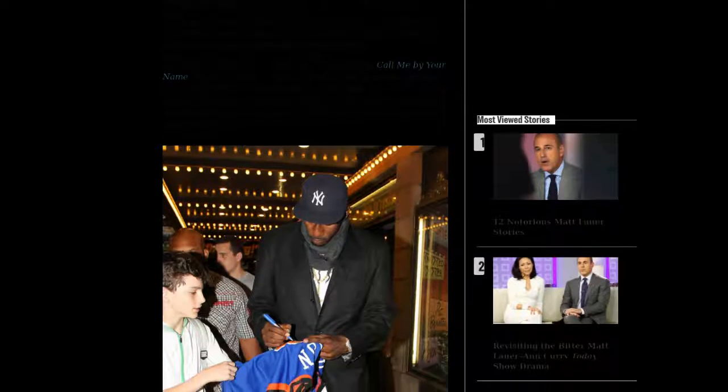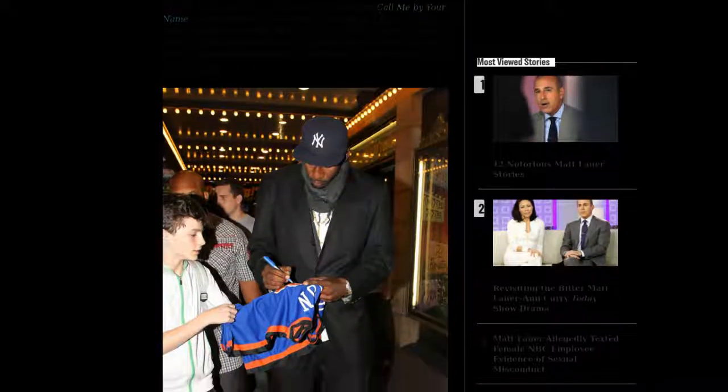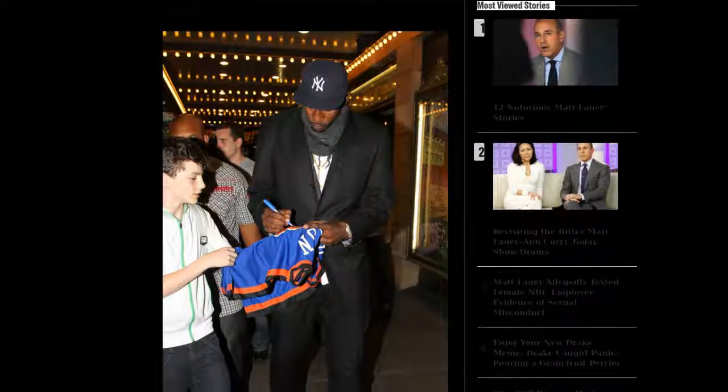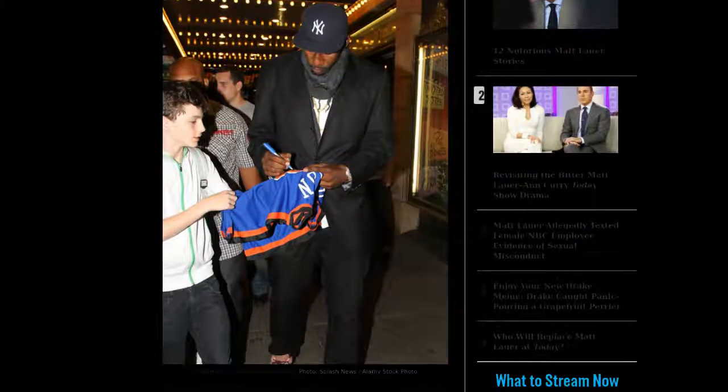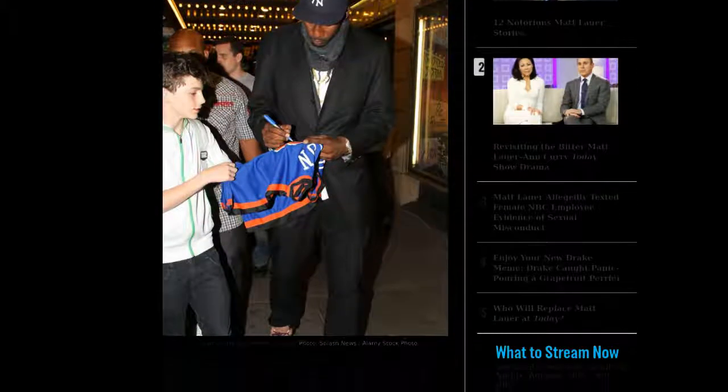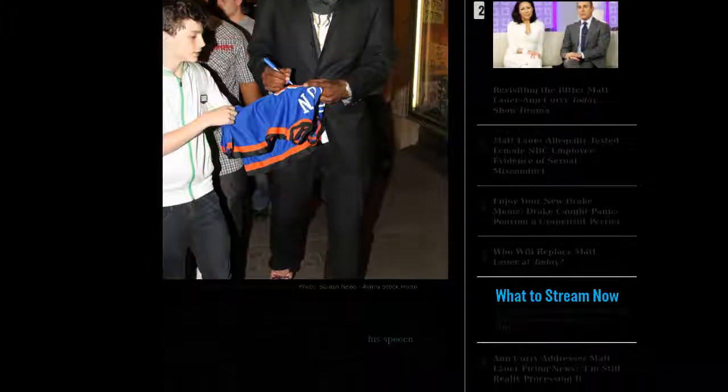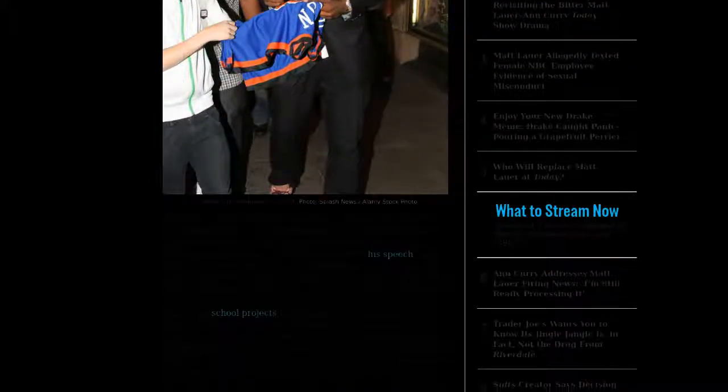Stoudemire arrived in the city that afternoon and, like so many out-of-towners had before him, he decided to commemorate the occasion by taking in a Broadway show. "Rock of Ages," he tweeted. "It's going to be great."